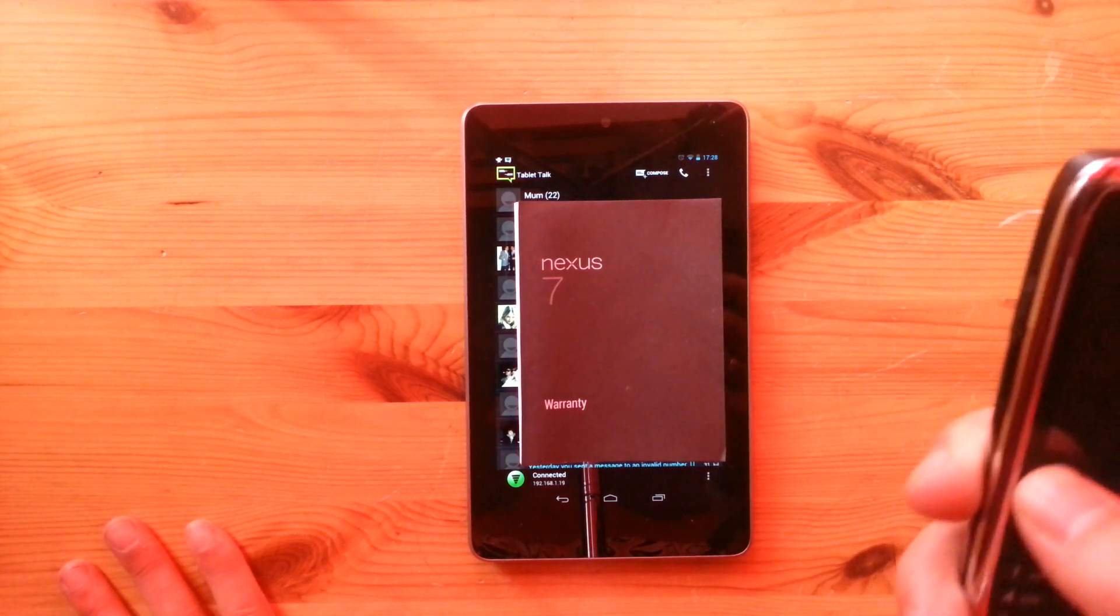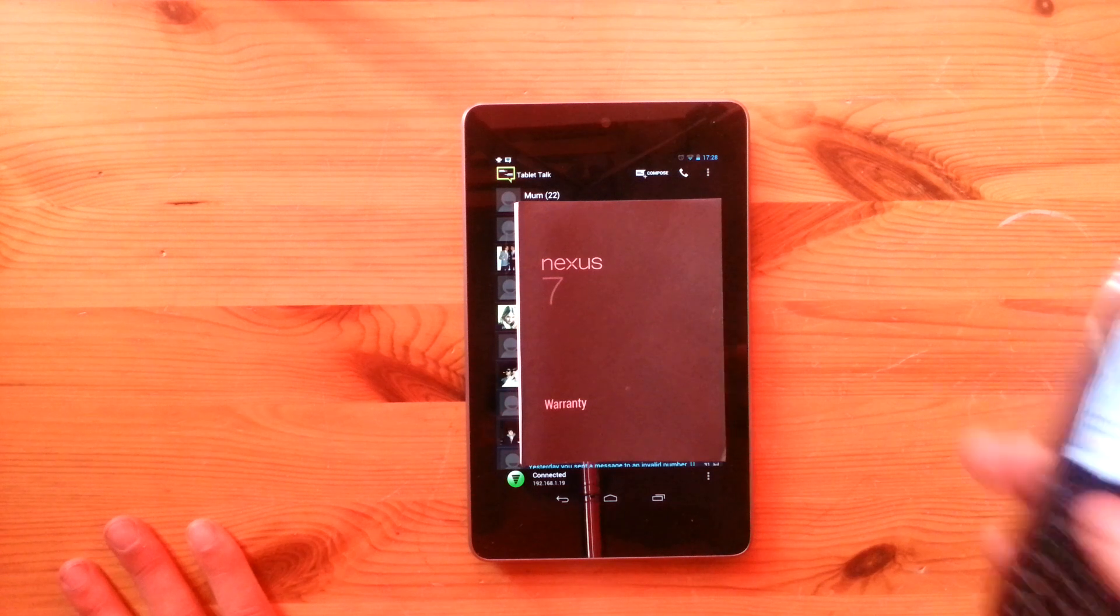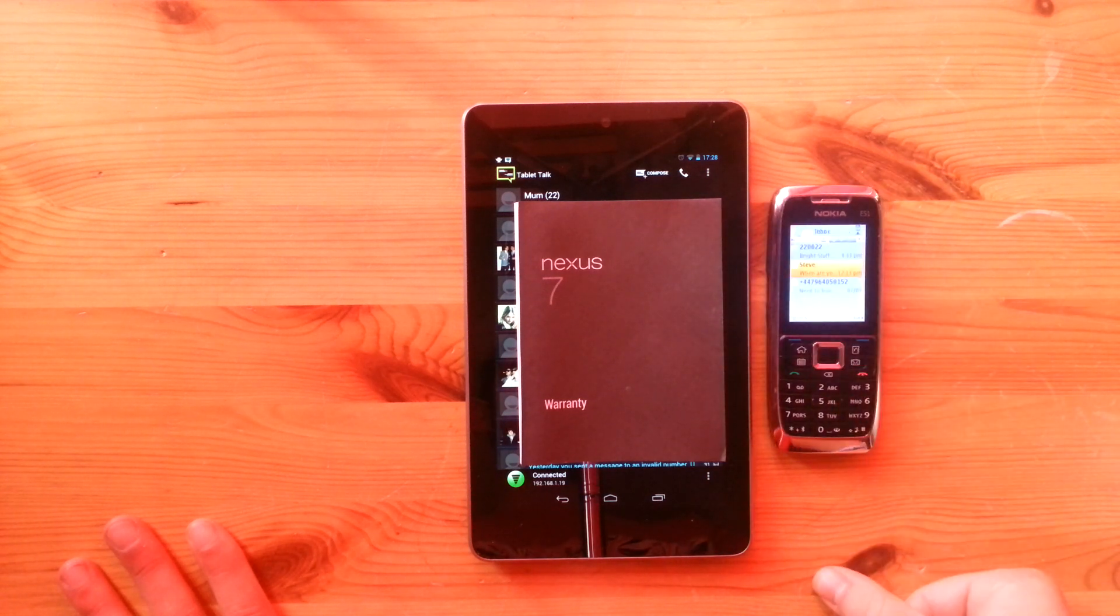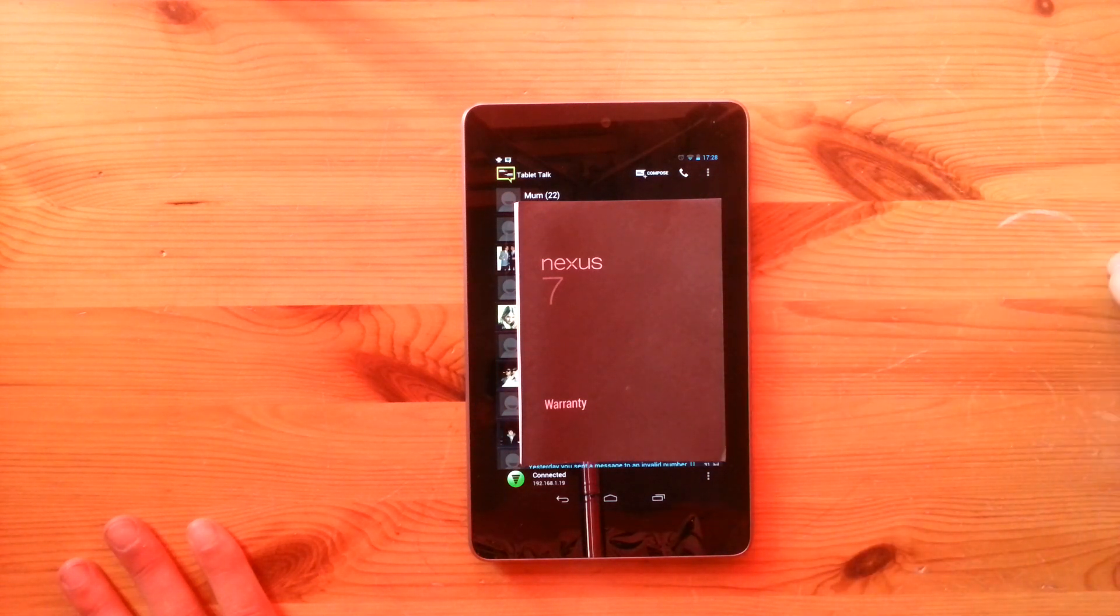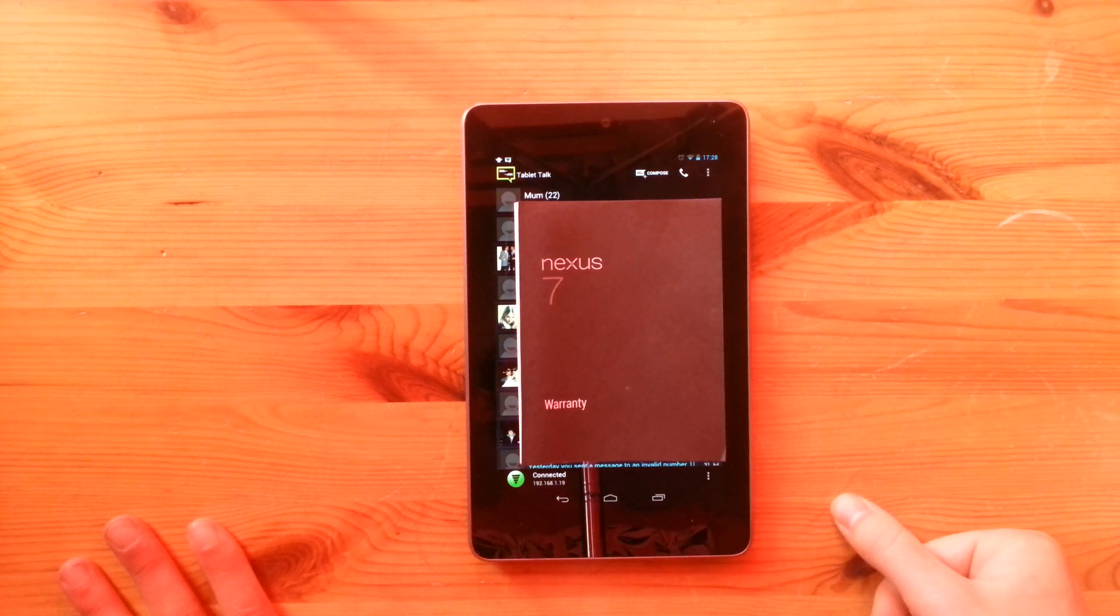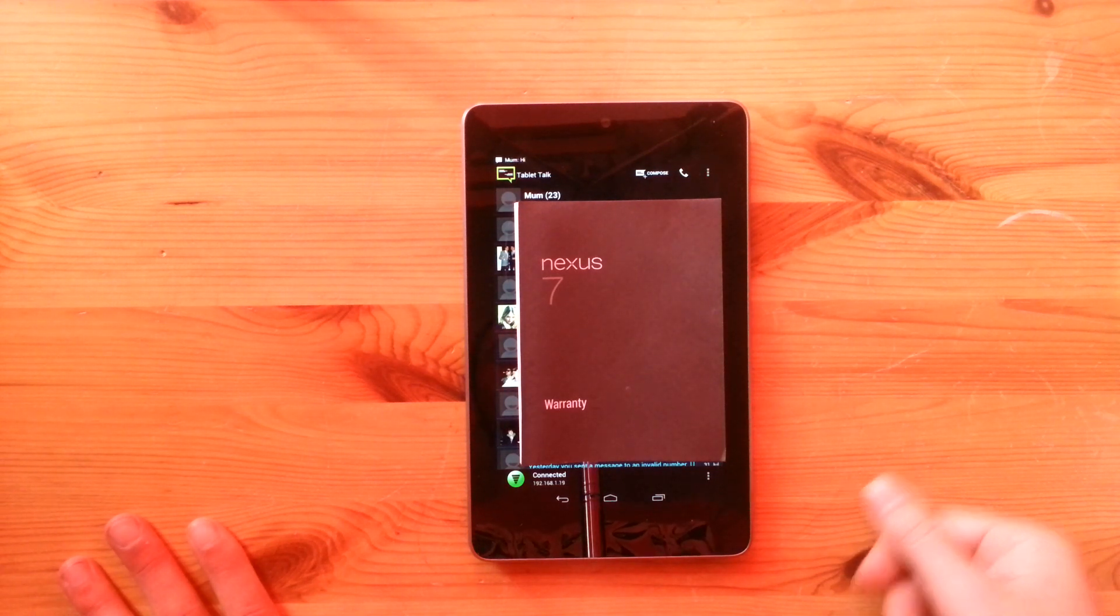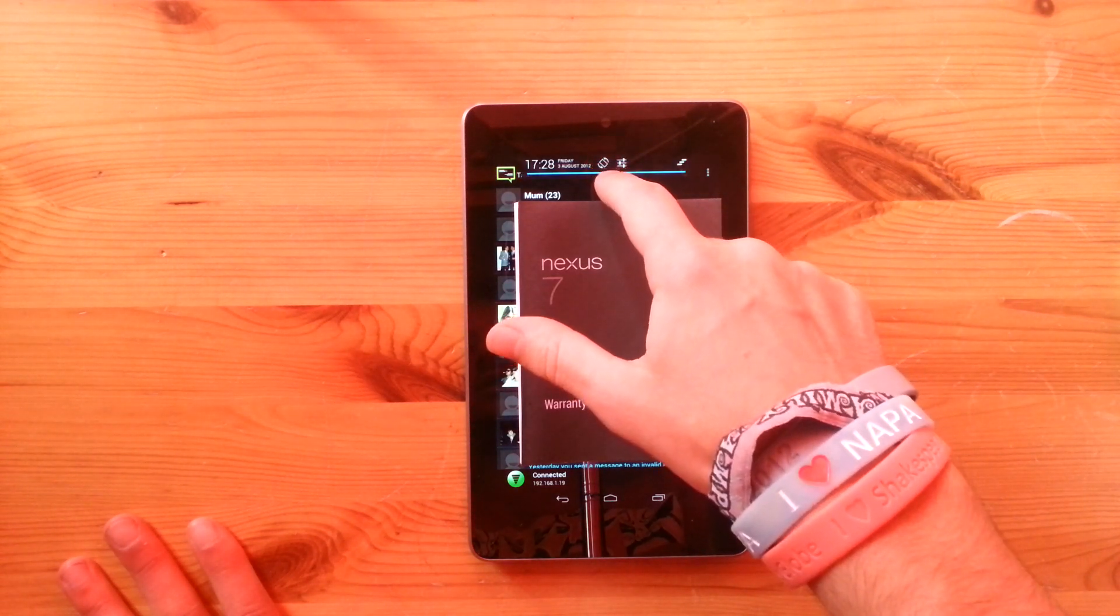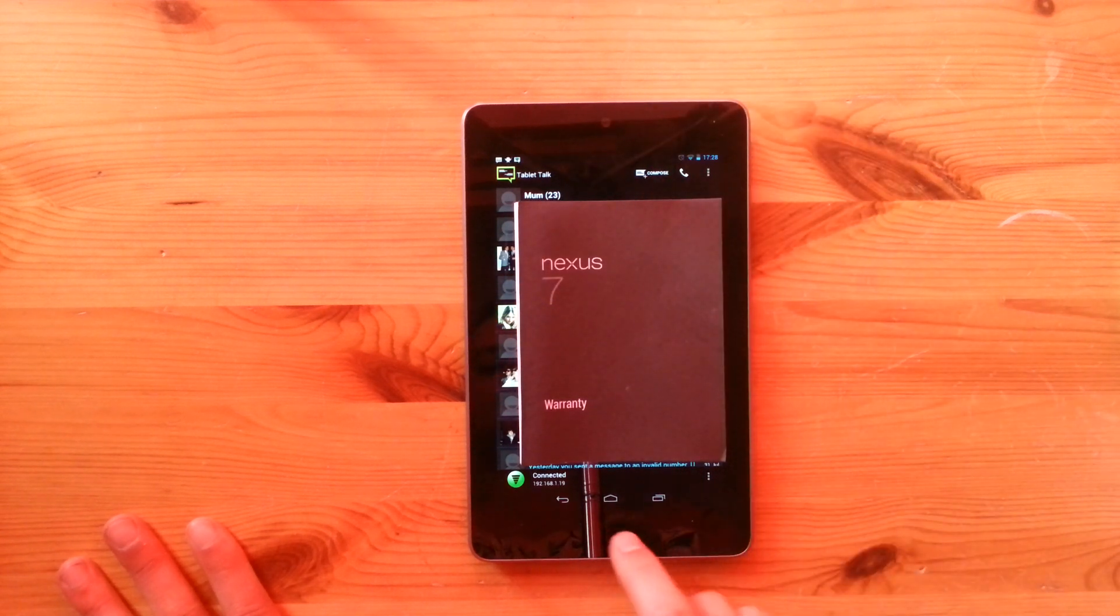So I'm just going to send a text now to show you that it does in fact work and how quick it is. There you can see it pops up in your notification bar. It just says hi. You can see that works really well.